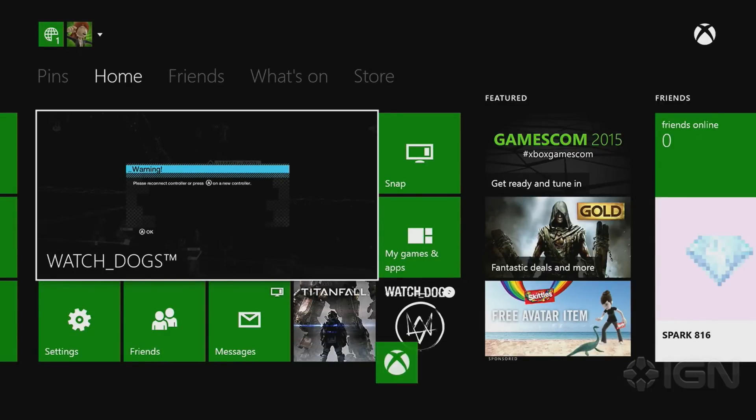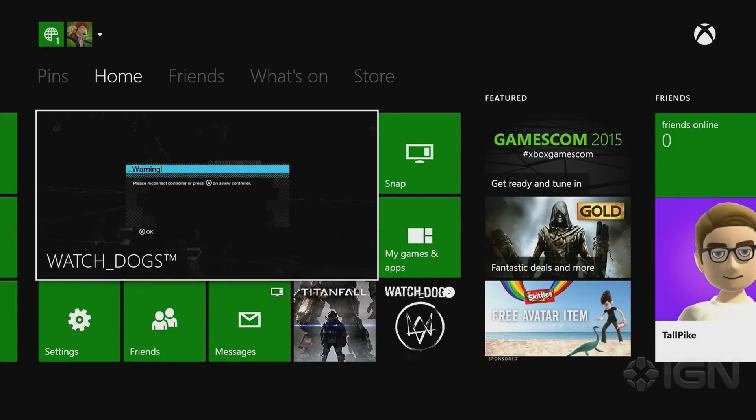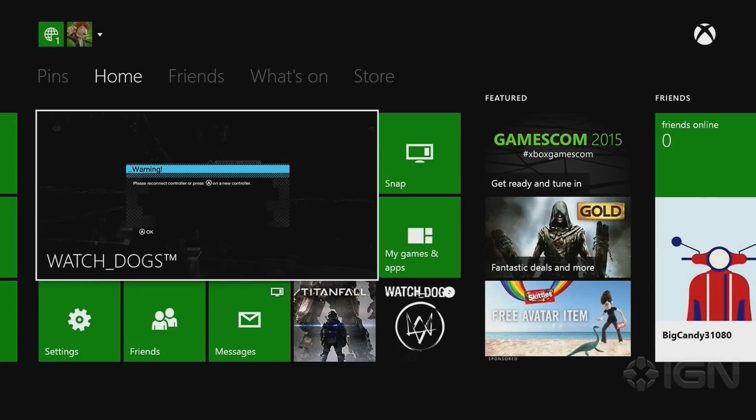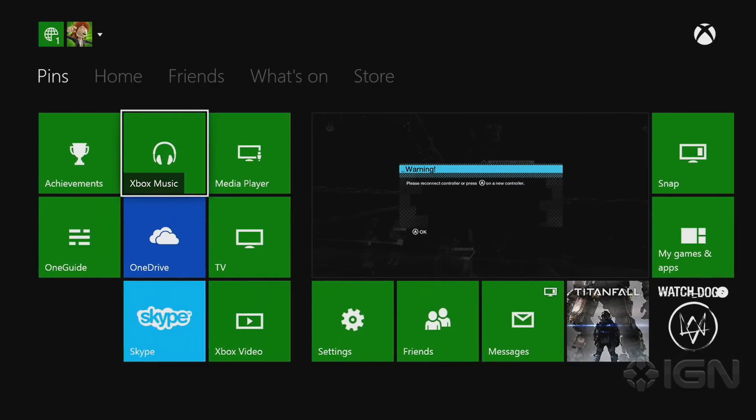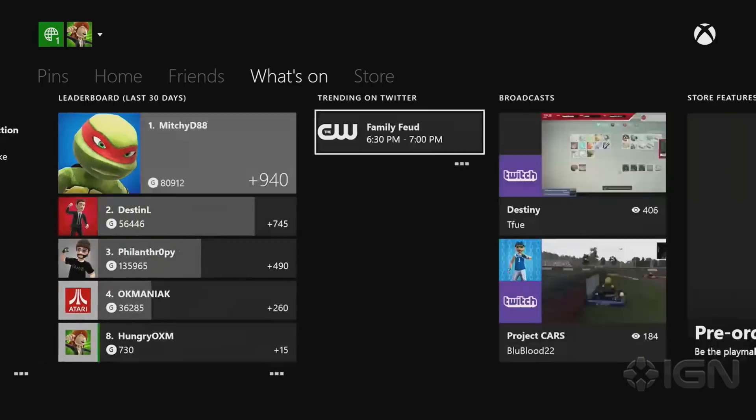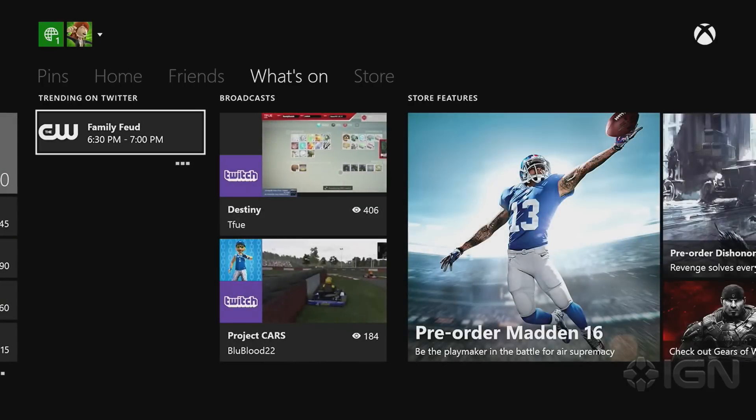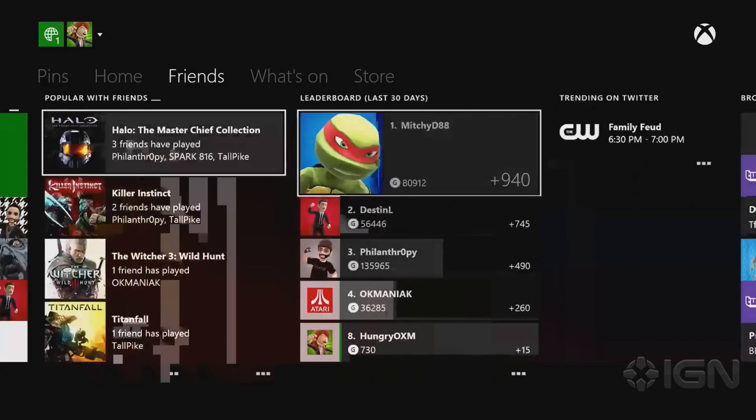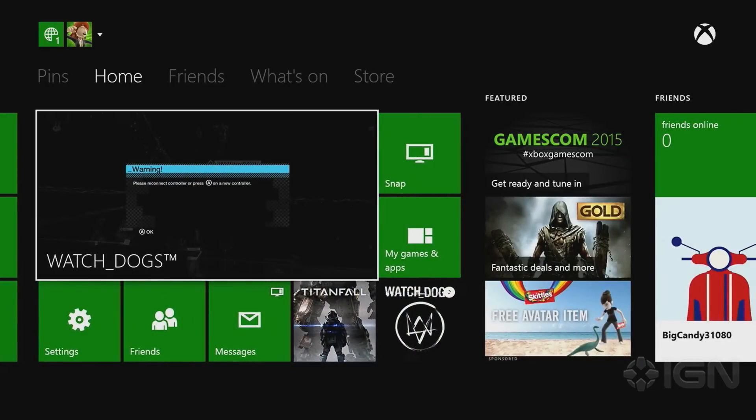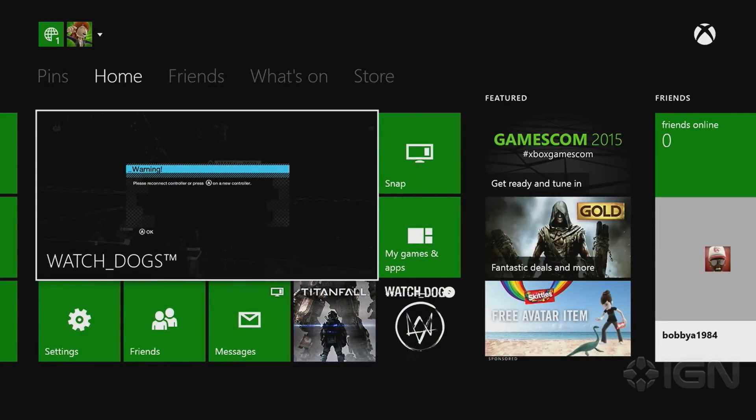Now I'm switching over to an Xbox 360 controller that I have connected to this PC. And as you can see, navigating is the same as you would if you were sitting in front of the Xbox One with an Xbox One controller and controlling the console directly.